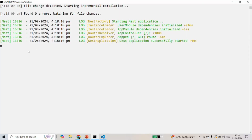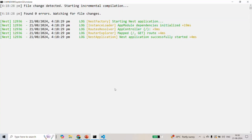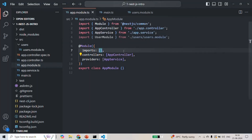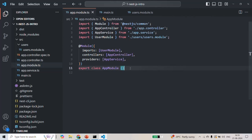If I go back to the command prompt, you will see that the UserModule is now being loaded when we compile our application. If I go back and remove this UserModule from the imports array and save the changes, then go to the terminal, you will not see UserModule being loaded. So in order to load the UserModule, we need to import it inside the main app module. Now if we go back, you can see that UserModule is initialized and loaded by the NestJS application.